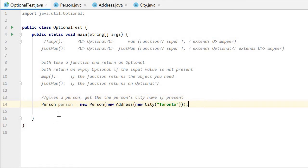Here, given a person. The person now lives in the address in the city of Toronto.